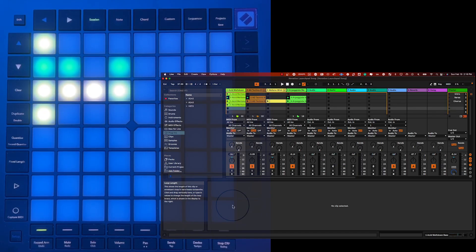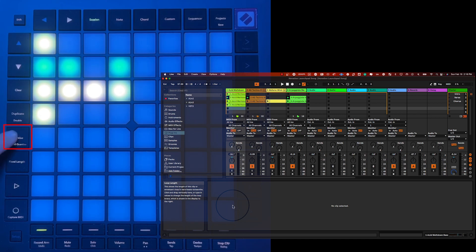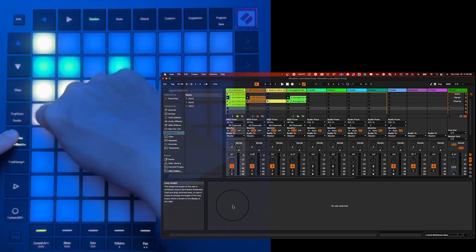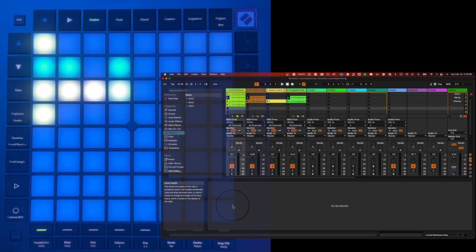To apply quantization to a clip on the 8x8 grid, press and hold the Quantize button and then click the clip. This will cause the MIDI notes to be shifted to the closest 16th note alignment.